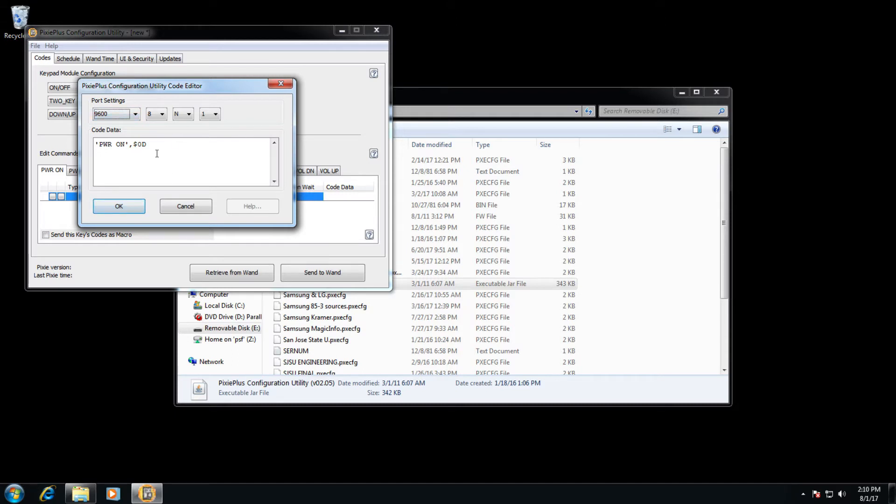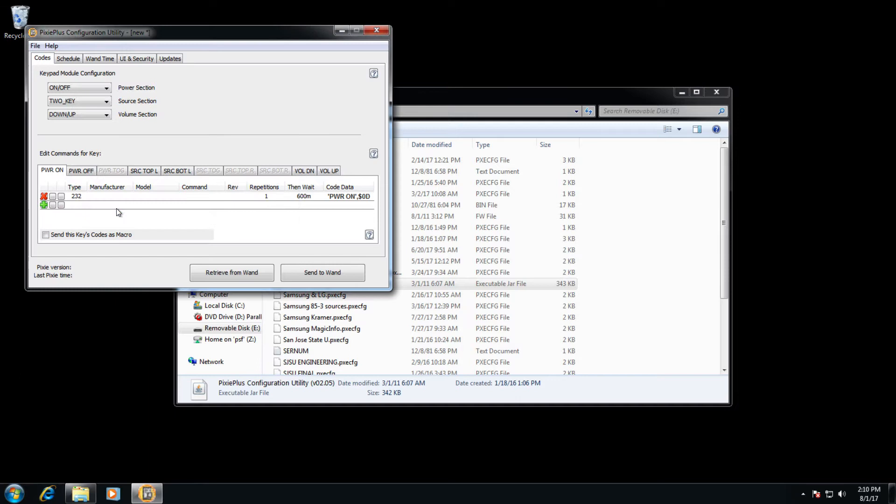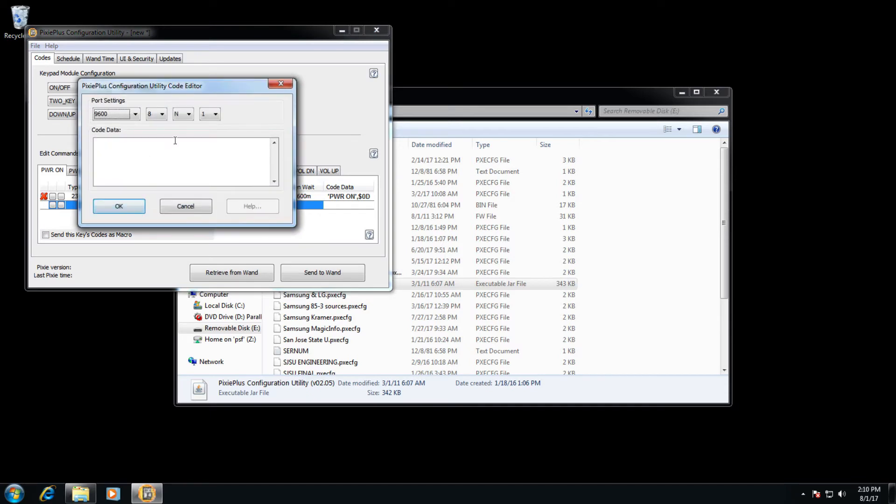Once your code is entered, click OK. If you need to enter additional codes on power on, for example, a screen up or down code, just hit the next green plus icon and enter in the new code data.